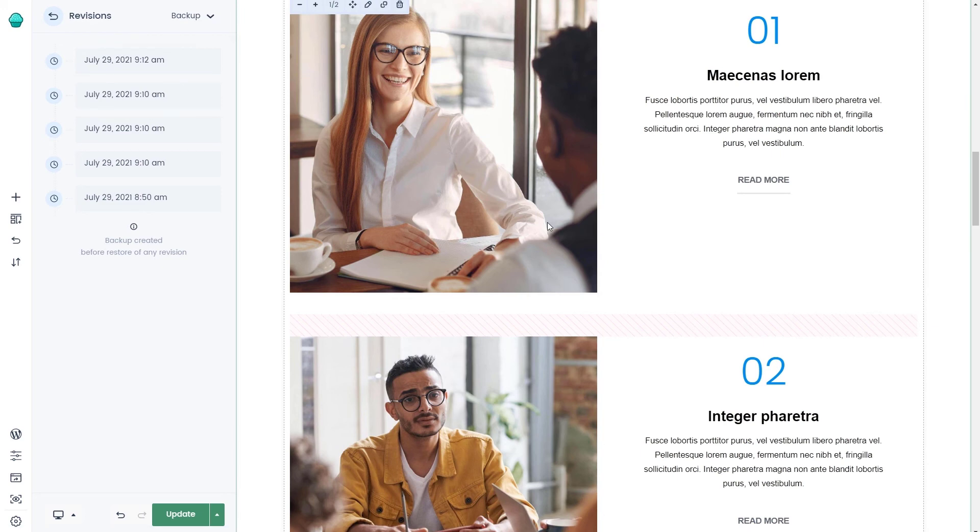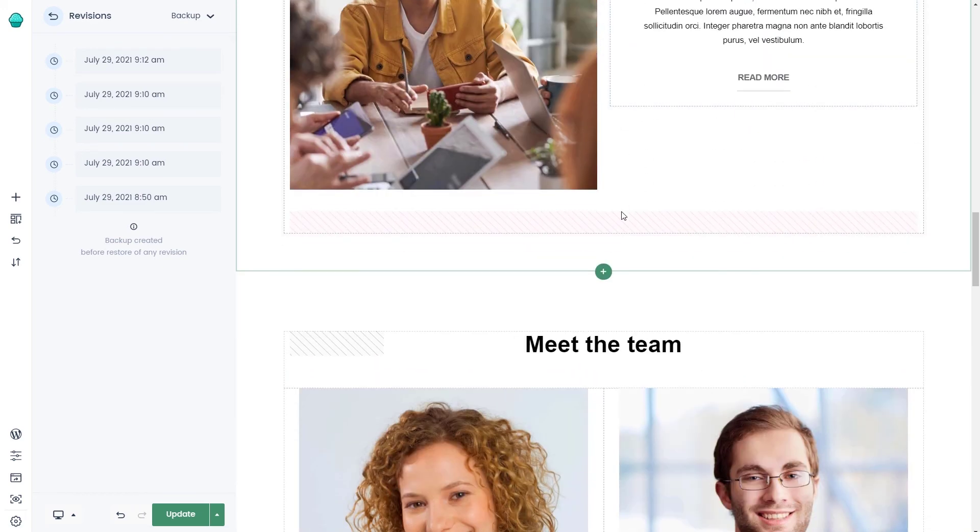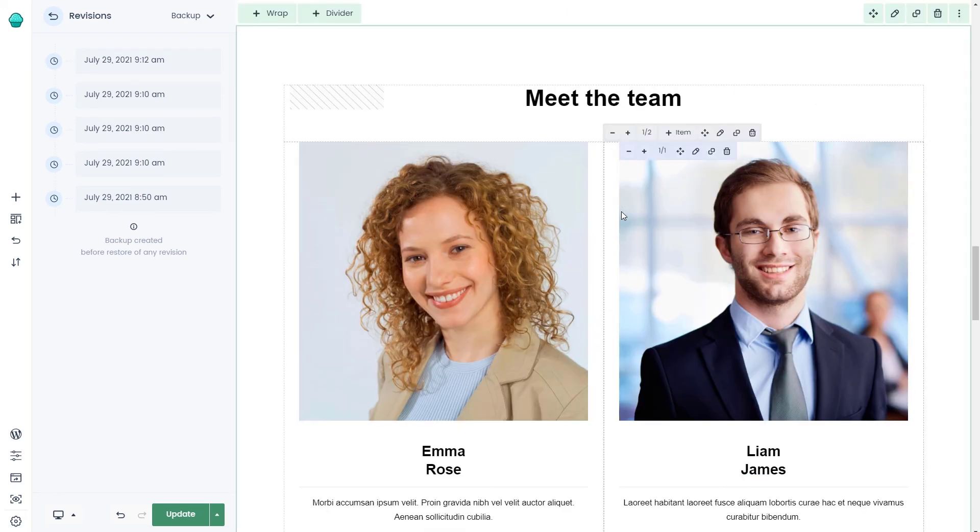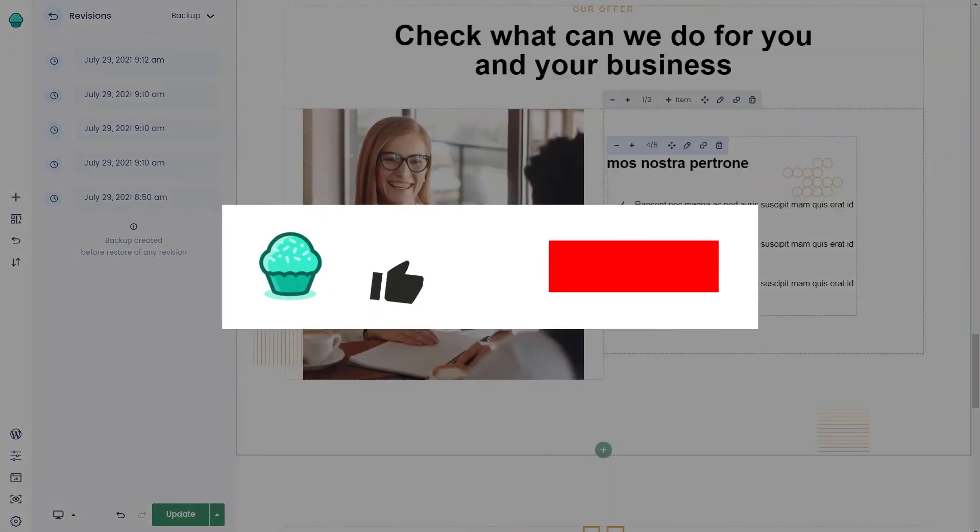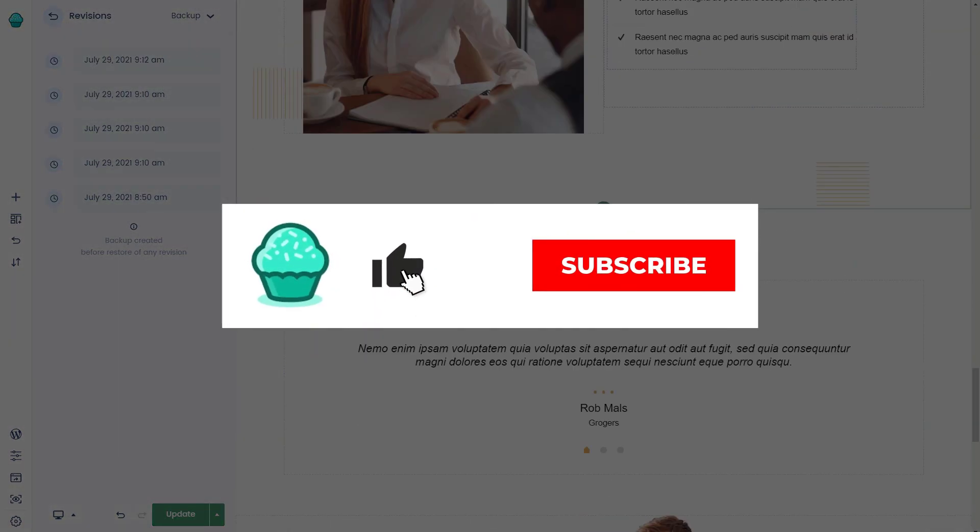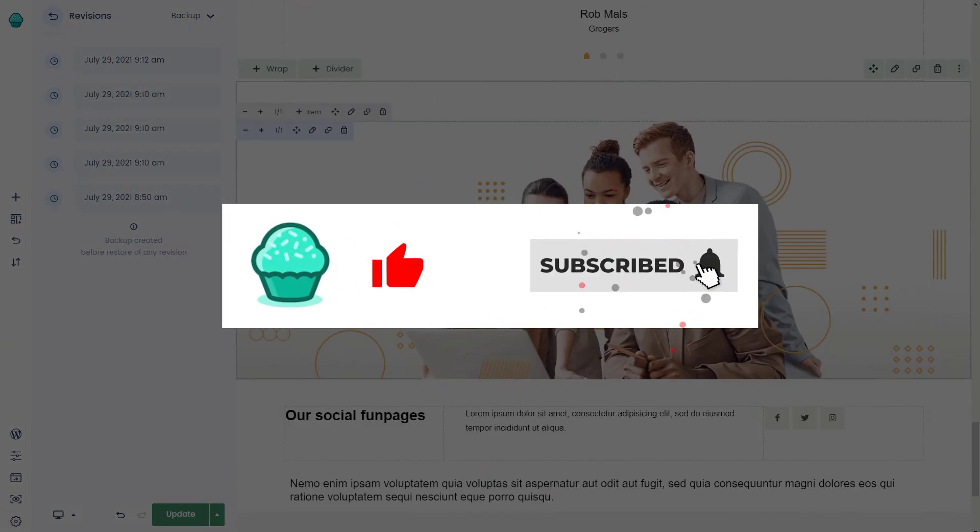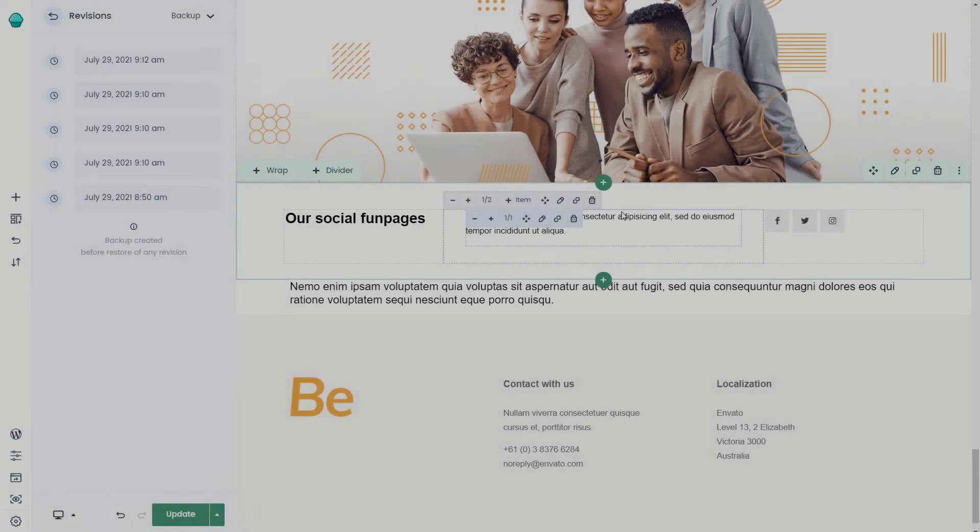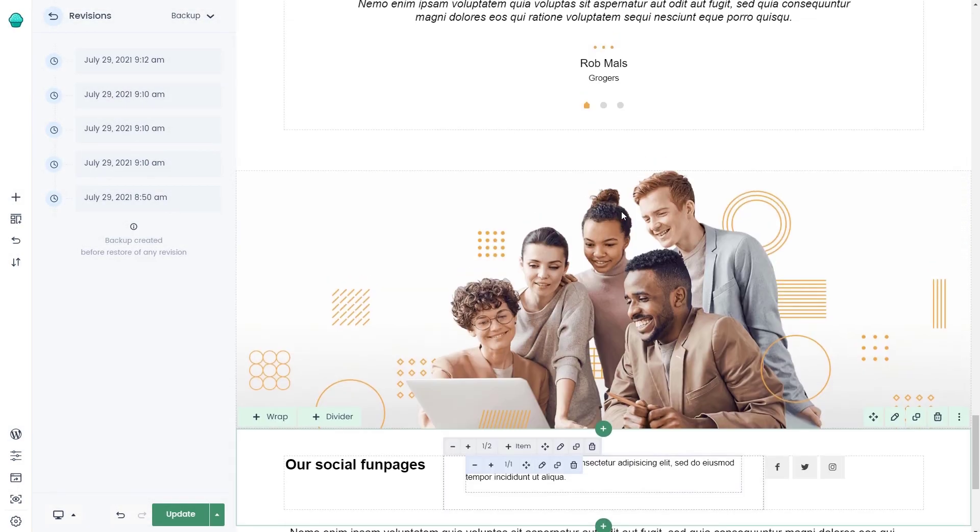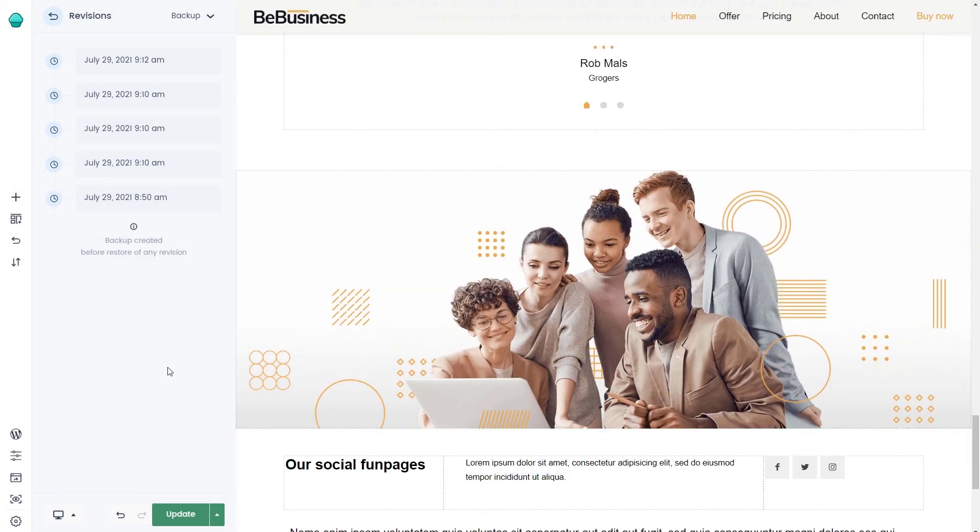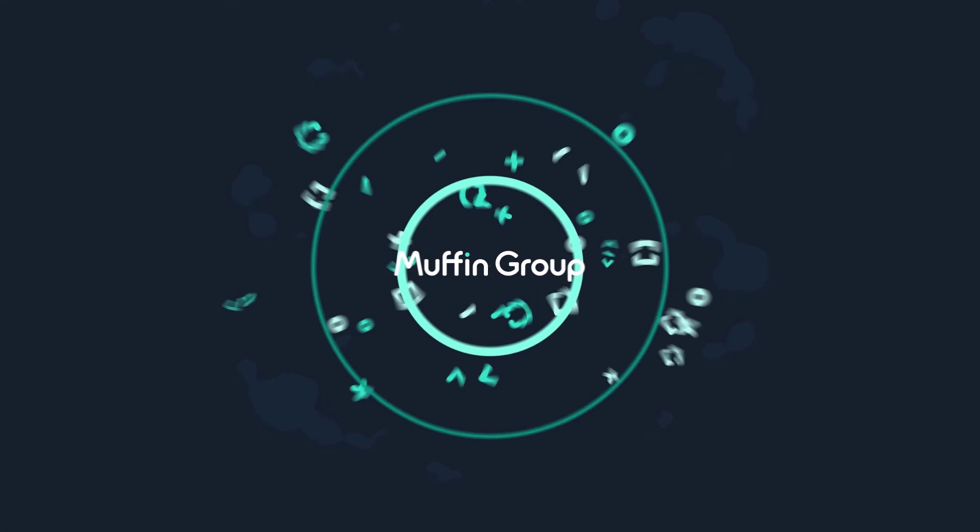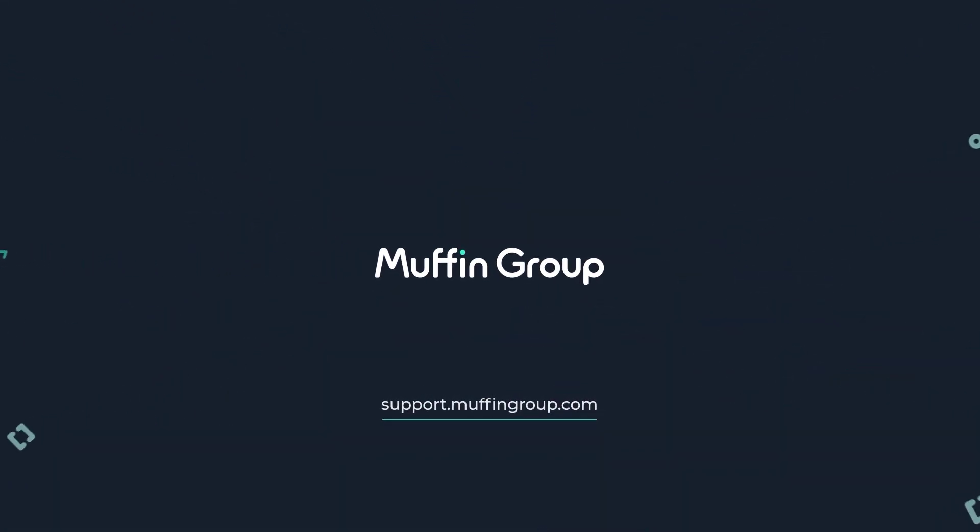We value your time, and with the help of Revisions, you can be sure that your work is safe and secure. Thanks for watching, and remember to like, subscribe, and click the bell icon to get notified every time we release a new video. If you have more questions, visit our support center at support.muffingroup.com.